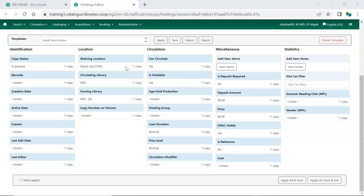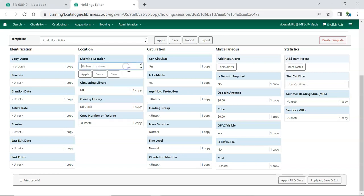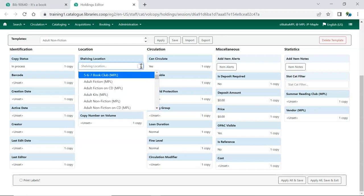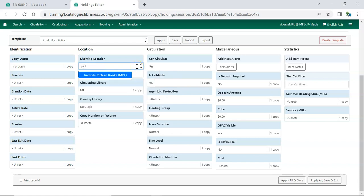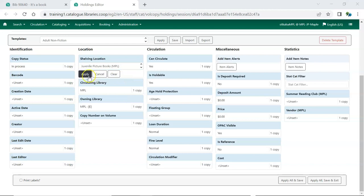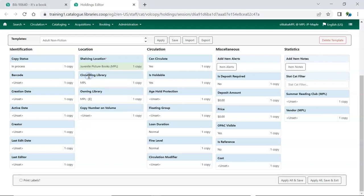The Shelving Location drop-down will display the available locations. You can type the name of a location in to narrow the list. Items will follow the circulate, opaque, visible, and holdable parameters of the shelving location they are assigned to.